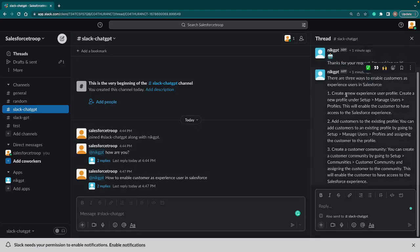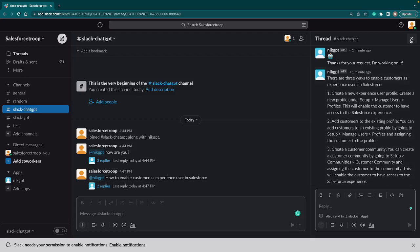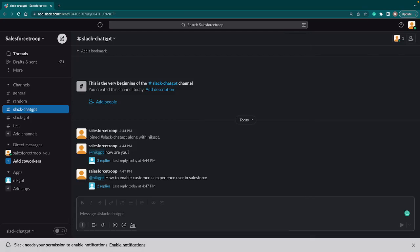And immediately after that, boom, the response: there are three ways to enable customer as experienced user in Salesforce. All the steps are here. So let's ask some coding related questions.